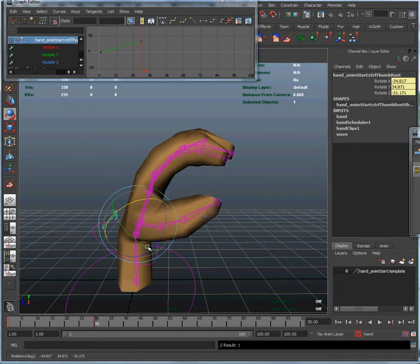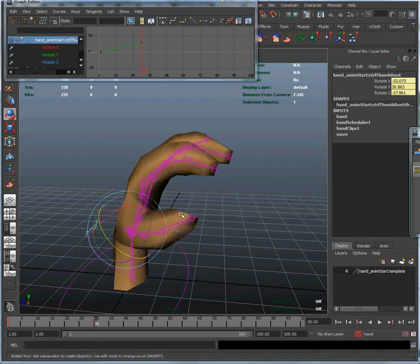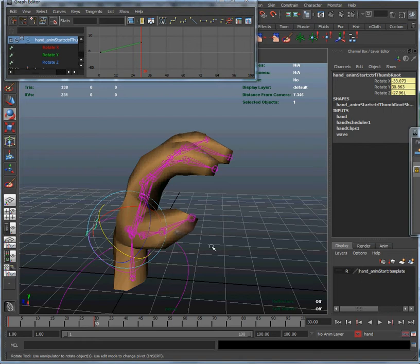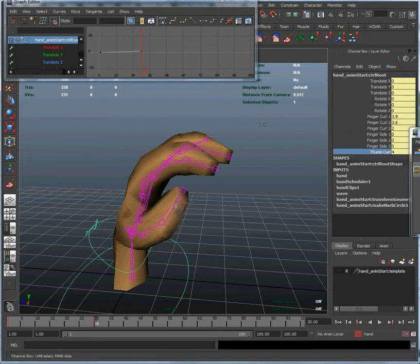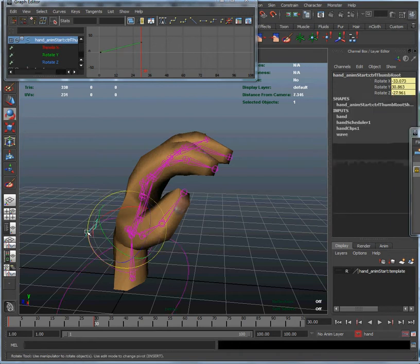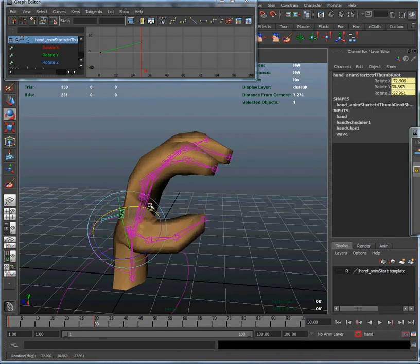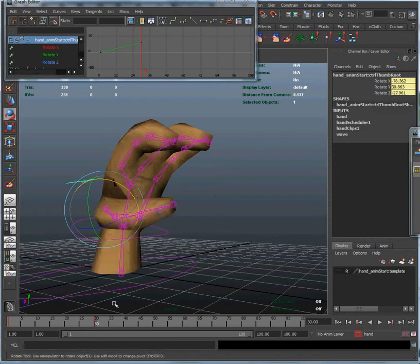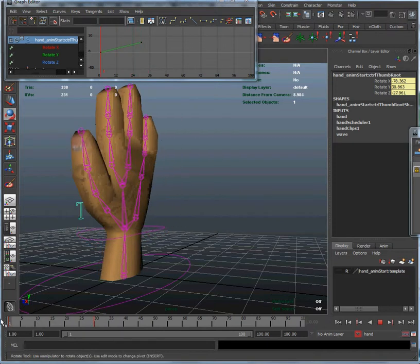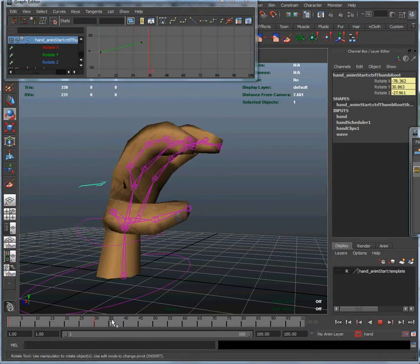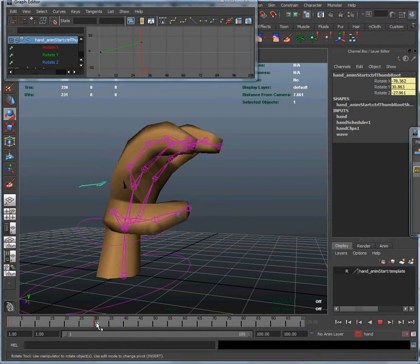Bring that down. And let's curl the thumb in a little bit. I also added a thumb curl control down here. Okay, let's take that a little bit. That looks good. So let's drag that back and forth. That's a good start for grab animation.